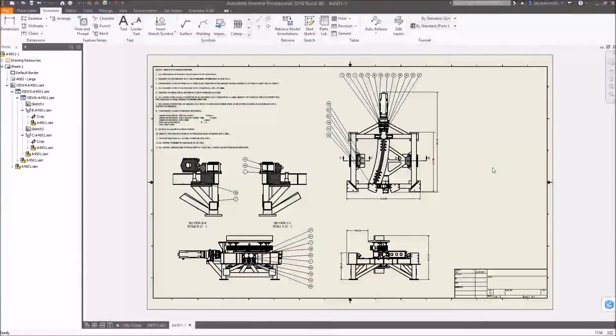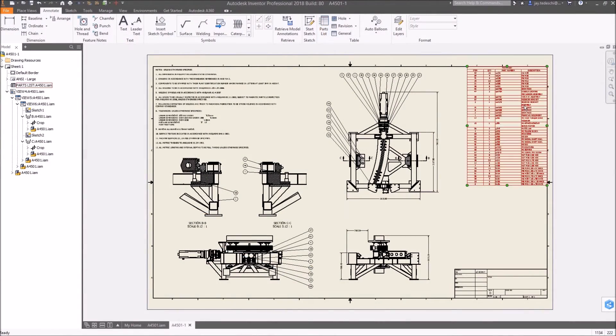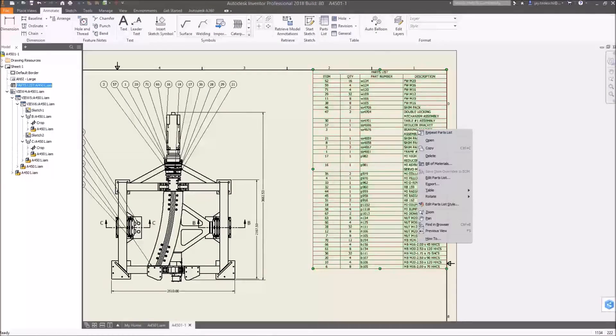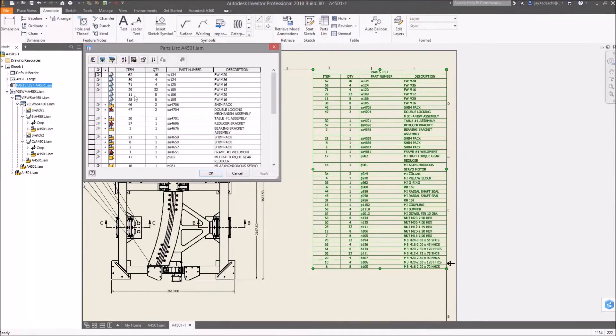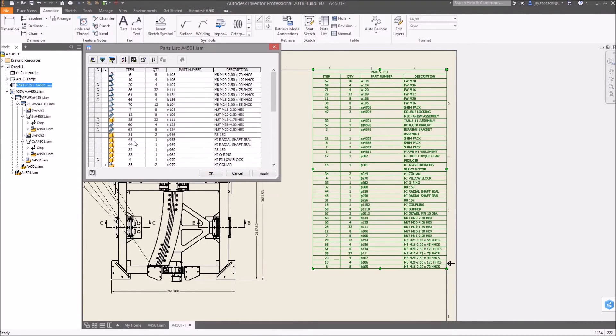Additionally, BOM and Part List Sort Order has been improved to now enable you to sort by a user-specified text string, giving you more options for organizing these items.